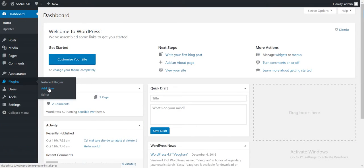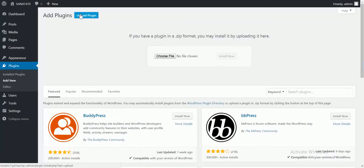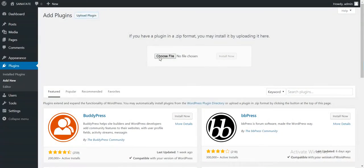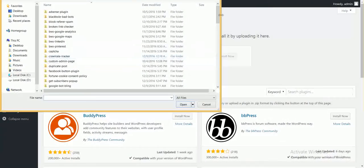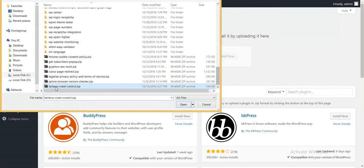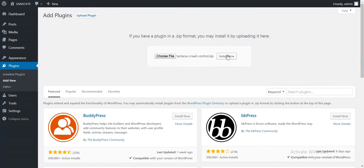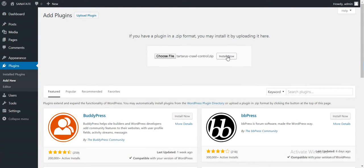To install it, click on Plugins, Add New, click on Upload Plugin, choose File, navigate to the plugin where you downloaded it from the market and click Install Now.